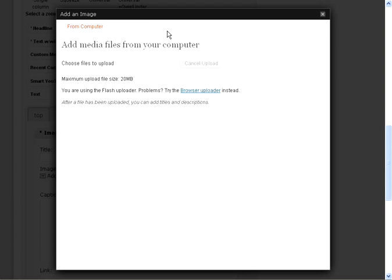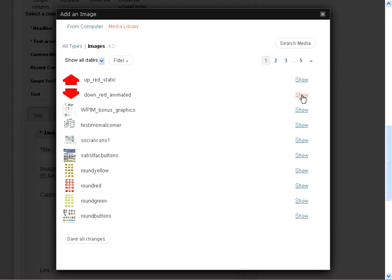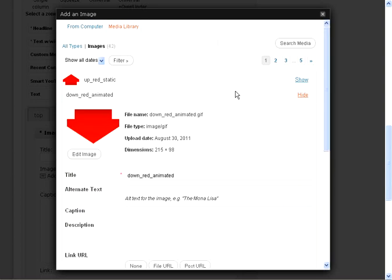And this is the upper box. So I'm going to grab the down pointing arrow. And these arrows are included as bonuses with the plugin. So you'll have them for your use.